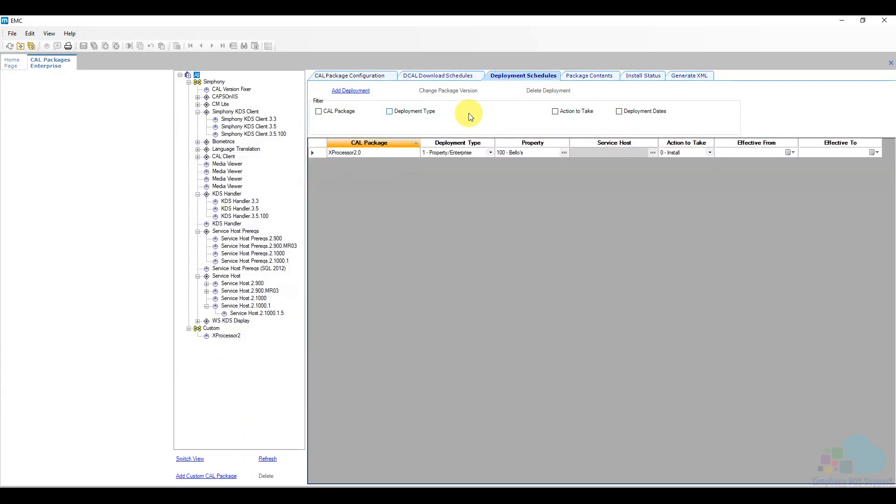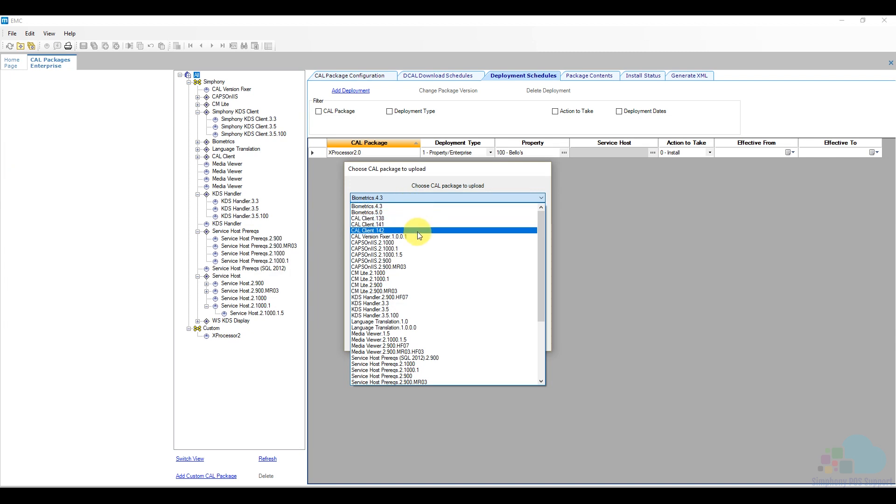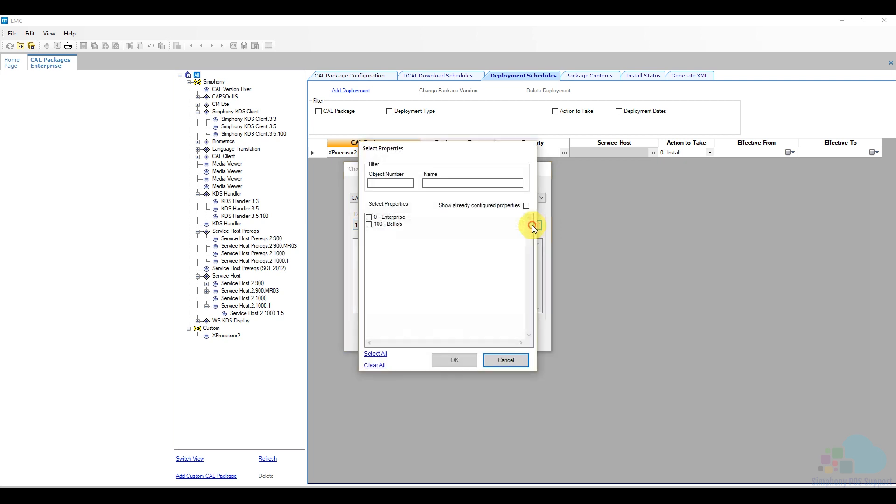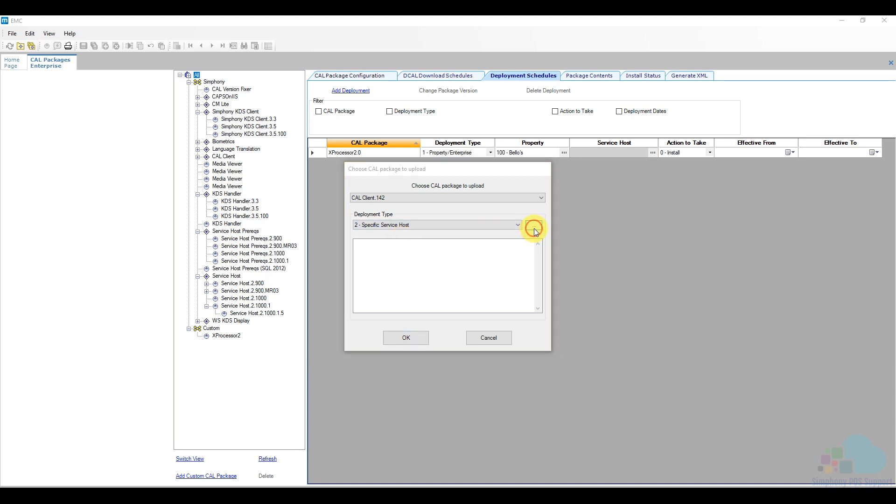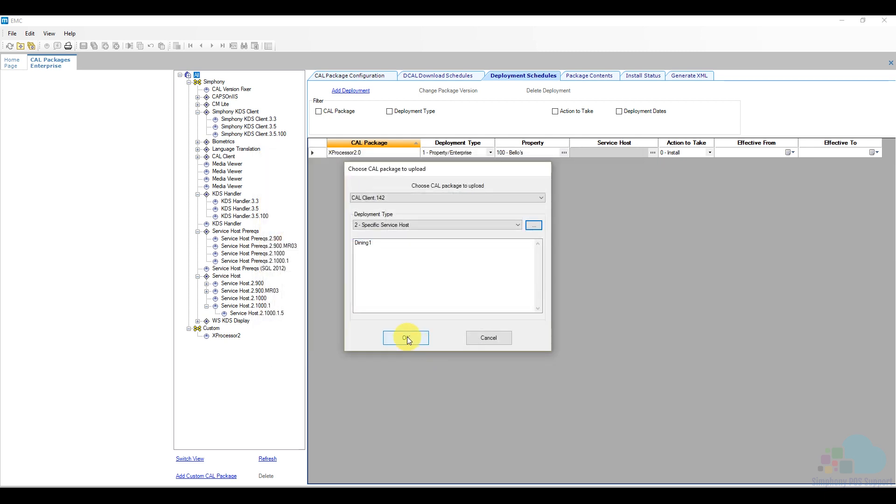So let's take a look at adding our packages now. The first thing I'm going to do is click here on add deployment. And from my list, I'm going to select all the packages that I need. As you can see, I have three versions of this CAL client. I want to pick the latest version that I have, which is CAL 142. And then for the deployment type, what I'm going to do is I will select my property. If you want to test it out and only select one workstation, what you're going to do here from the dropdown, you're going to say specific service host, click on the little dots and then select the service host that you want to use. So what I'm going to do is I'm going to deploy everything to my dining one workstation, just as a test. So I deployed my CAL client 142 and then I'm going to click OK.